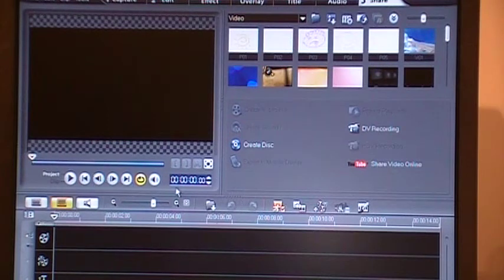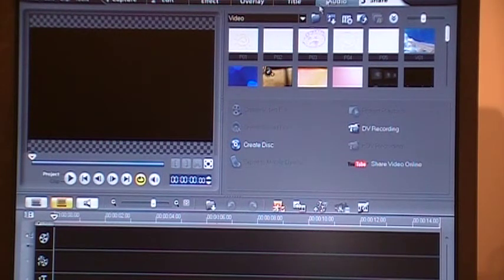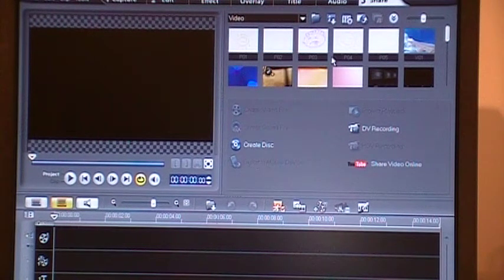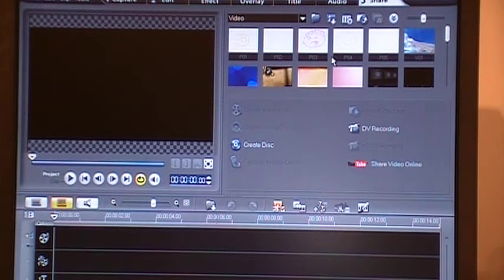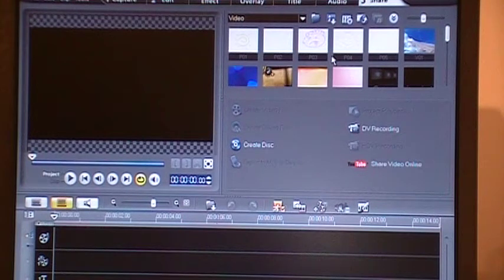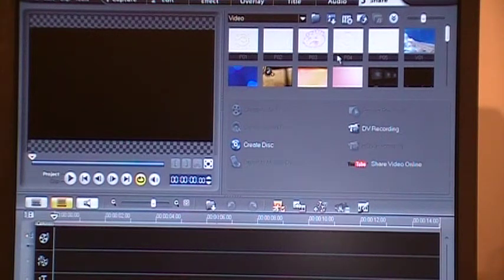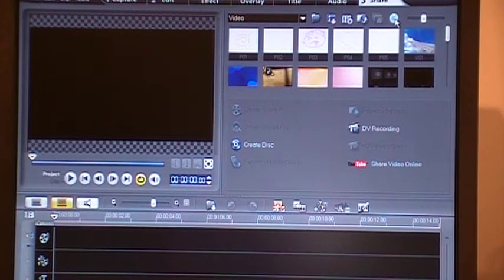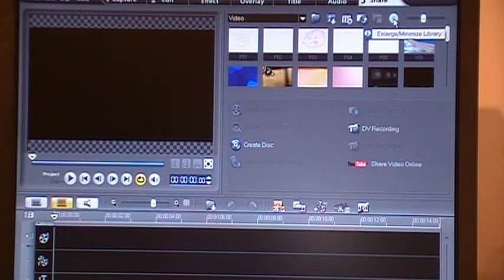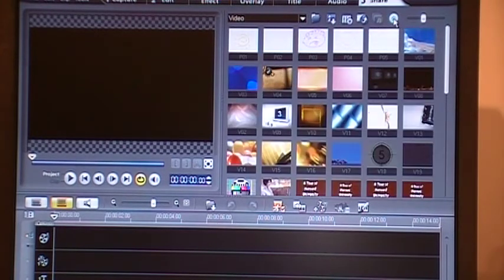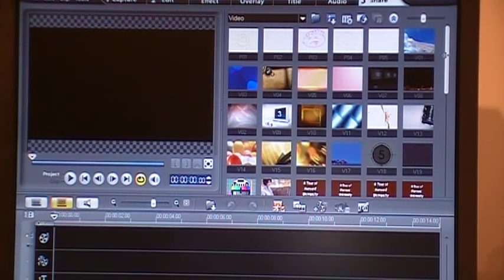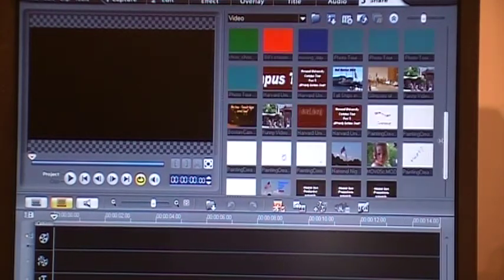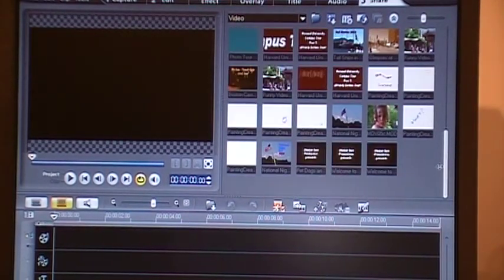This is the so-called library. That's where you store your video clips, audio clips, images, and all those things. One trick to remember here: see these double arrows here? If you click on it, you can see a bigger part of the library all at once.